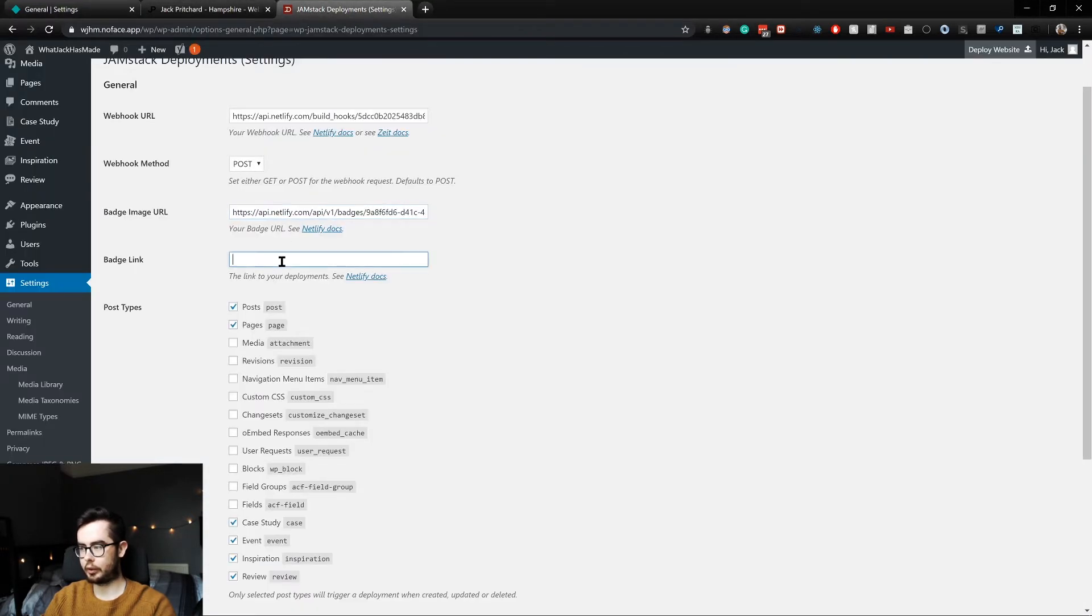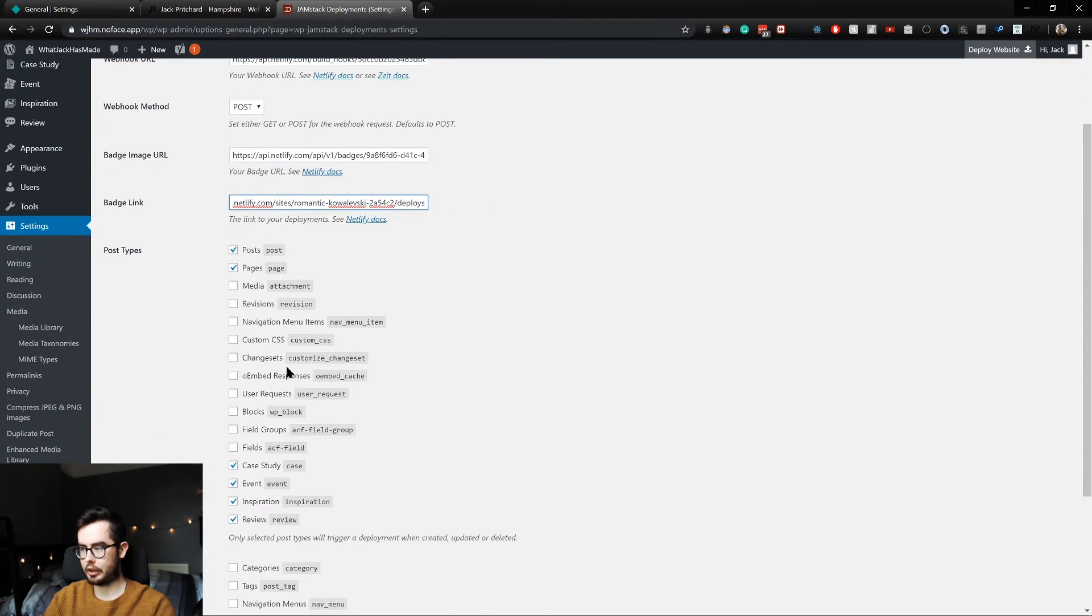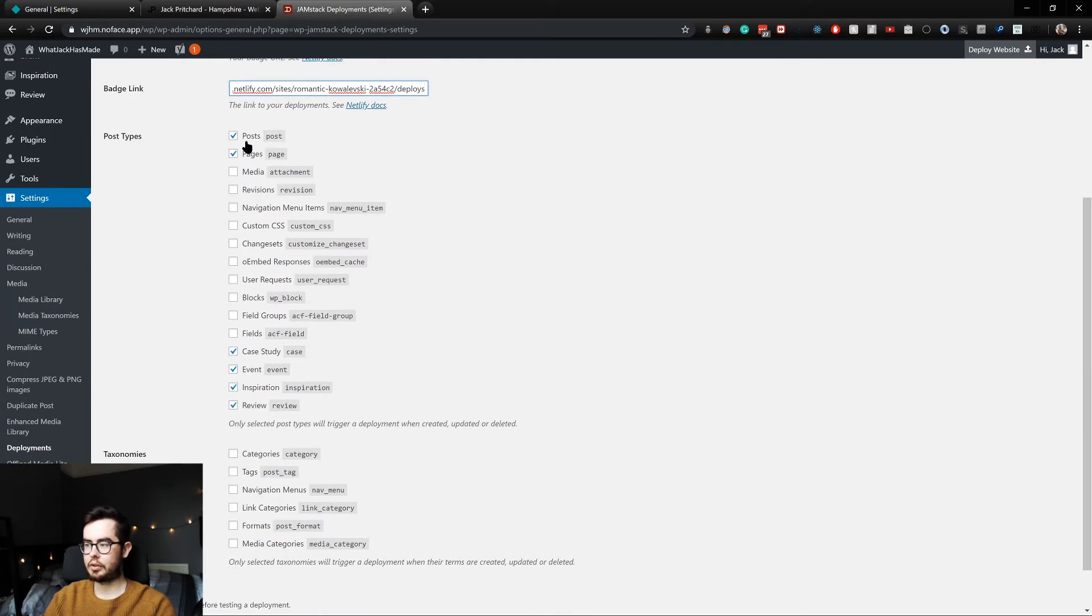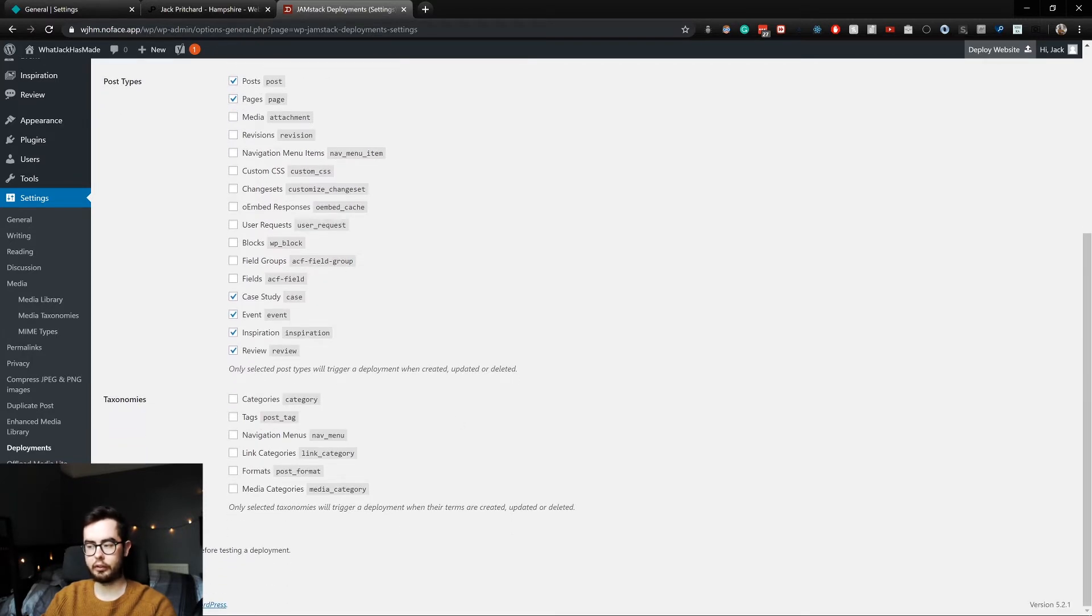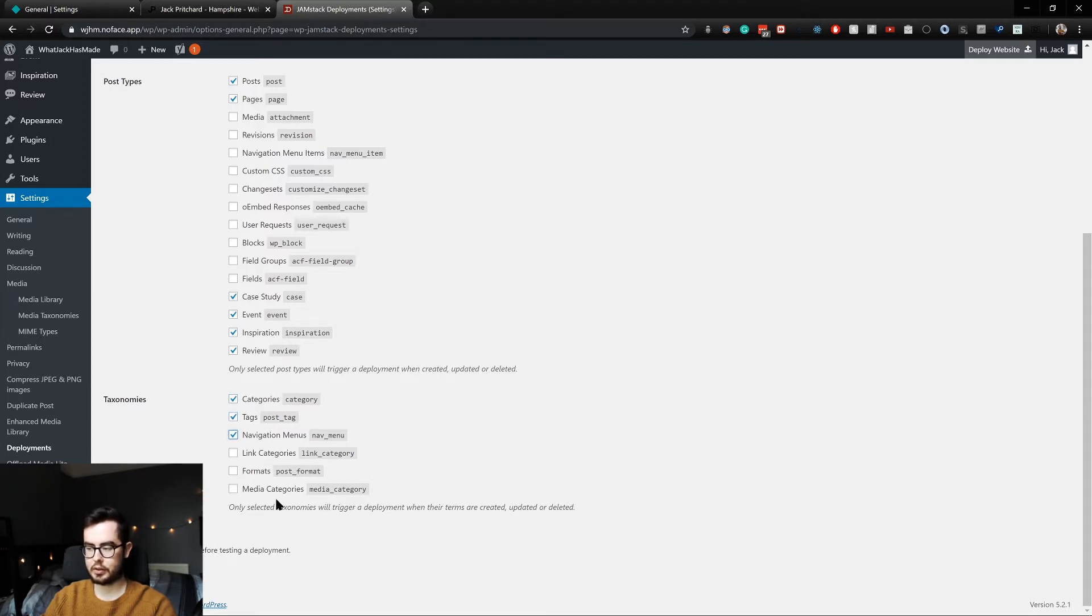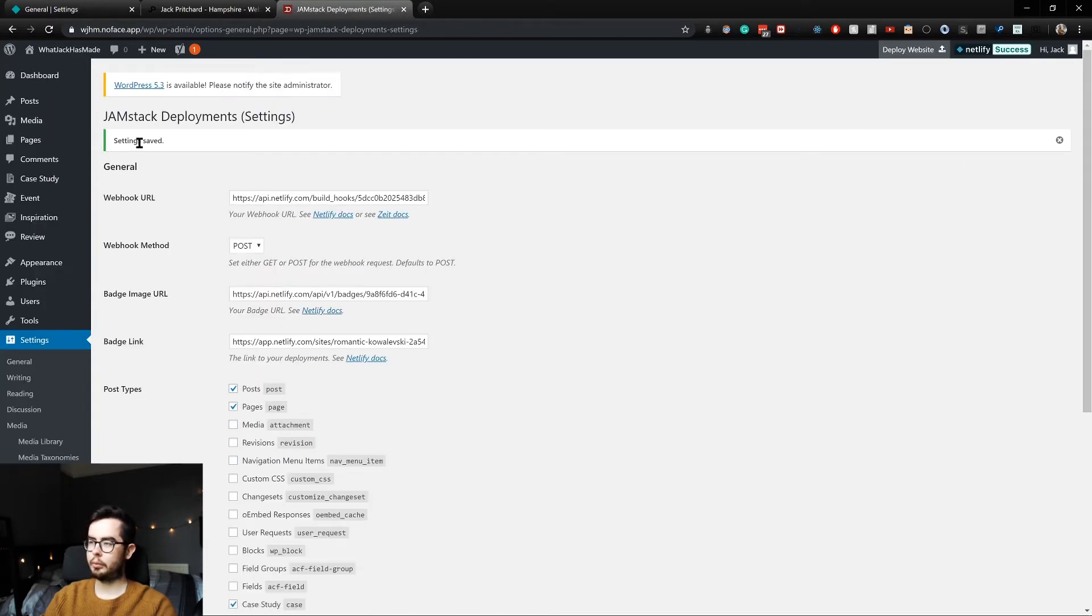And then you can change what will trigger a build - so posts, pages, any changes to those, or any changes to case studies, events, inspiration, and reviews. You can also add in categories, tags, navigations, and then save. And so with that saved, you now see in the top right hand corner we have a Netlify build badge.